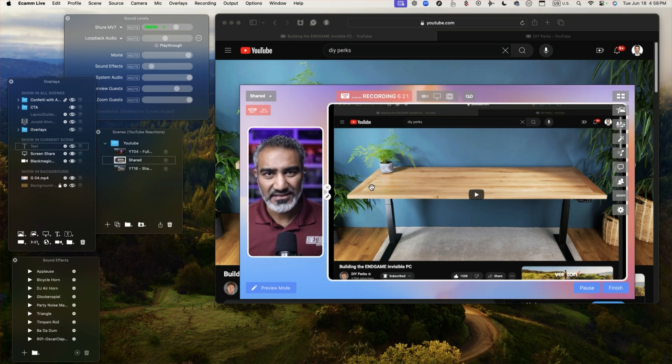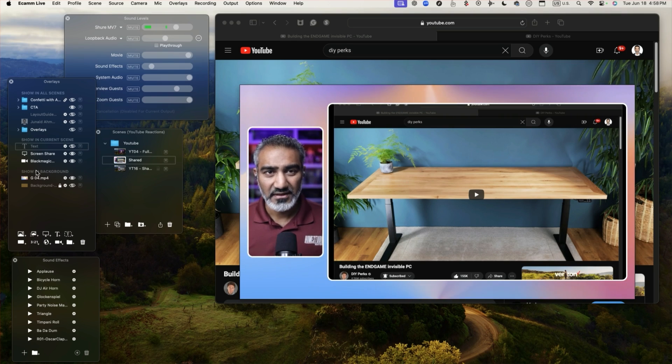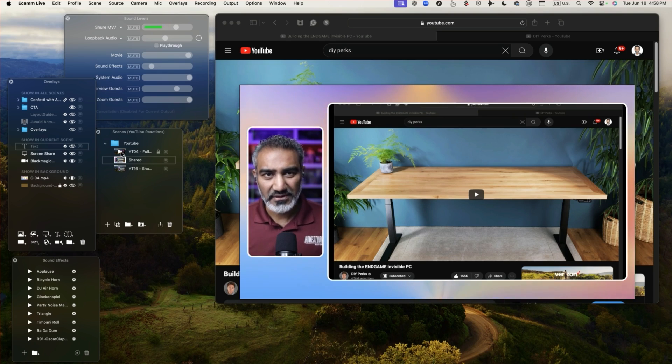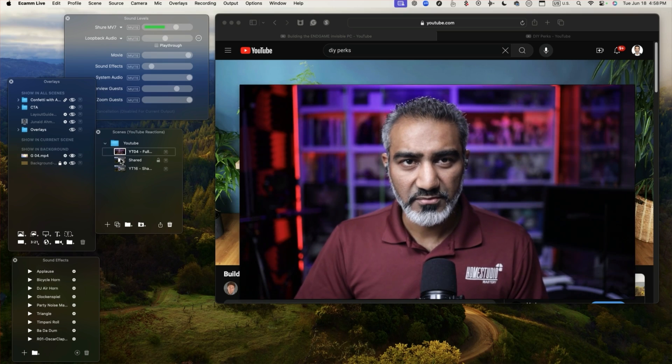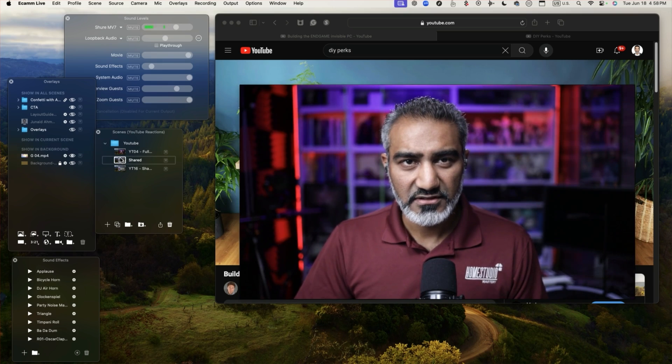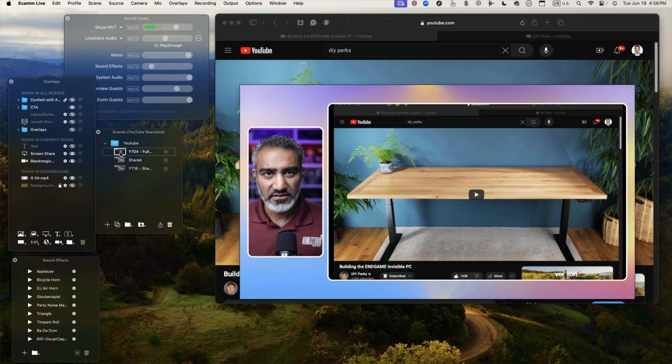This can enable you to talk about what video you're showing and how you set up a reaction video setup and all I'm doing then is basically going back and forth between these two scenes.